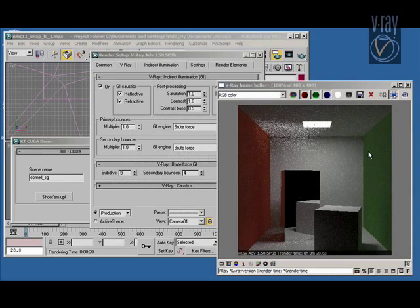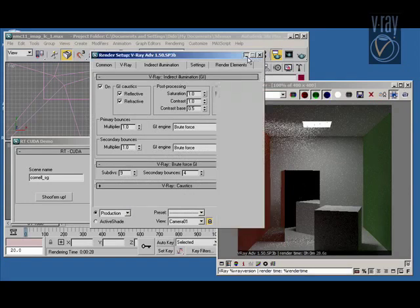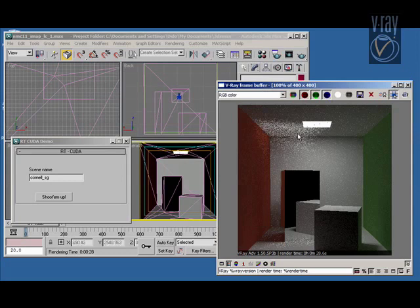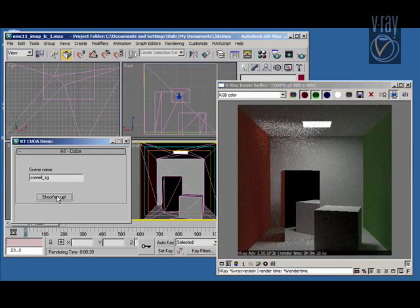Here we have your basic Cornell box scene. You see that rendered in V-Ray for about half a minute. So we have some global illumination, reflection, caustics, there's an area light there.